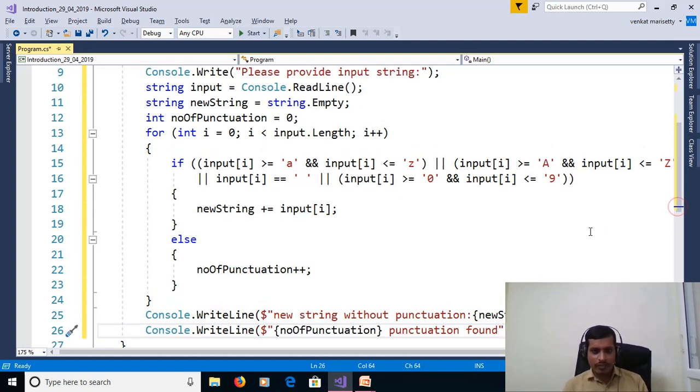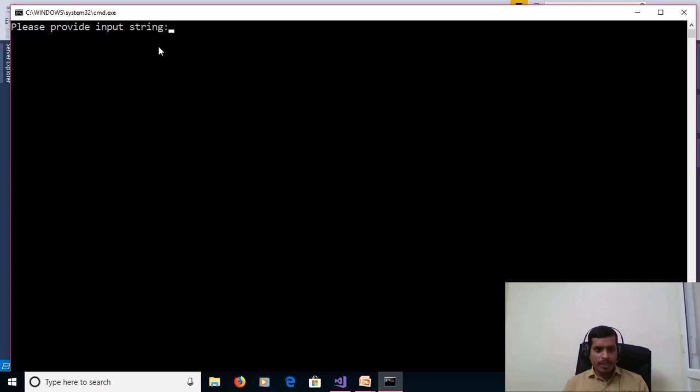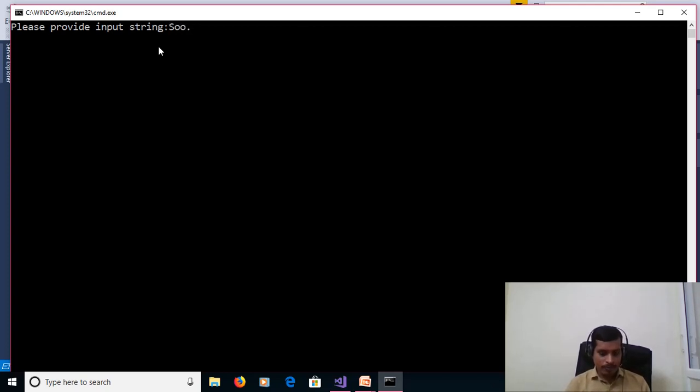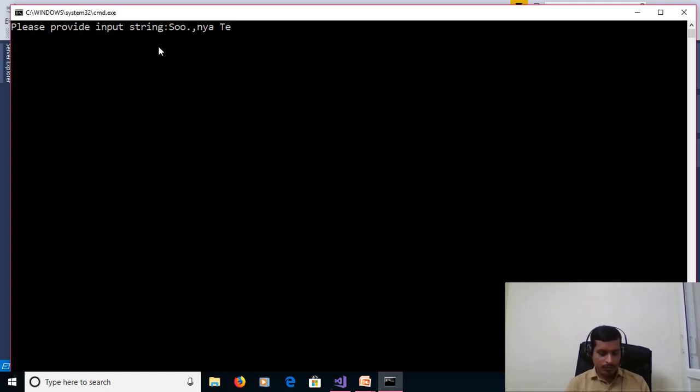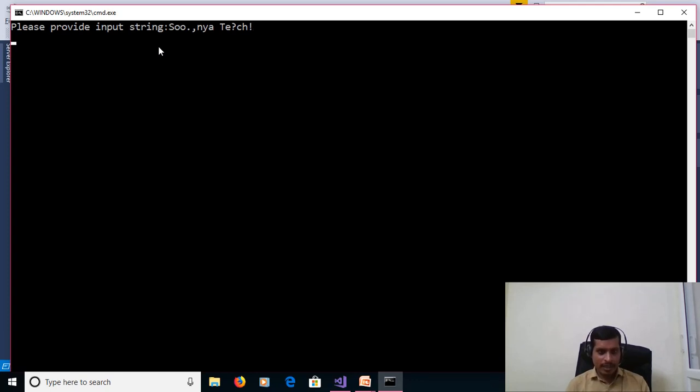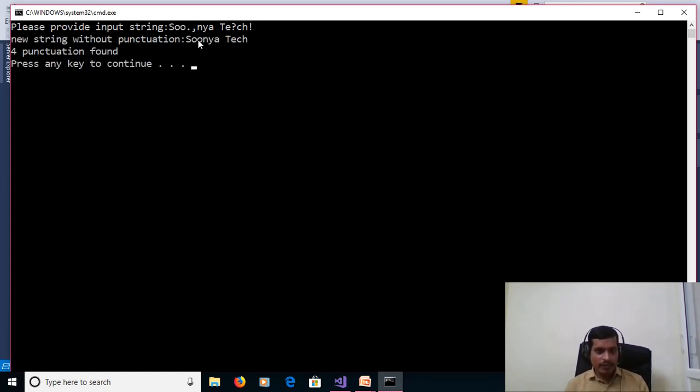Execute this program without debugging, i.e. Ctrl F5. Please provide input string. We get output as SunyaTech. And here we remove all the punctuation marks. And 4 punctuation found: 1, 2, 3, 4.